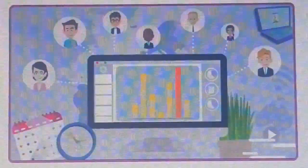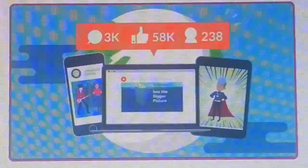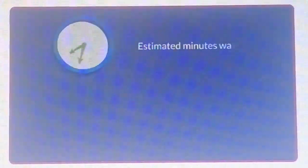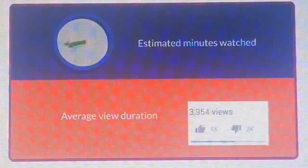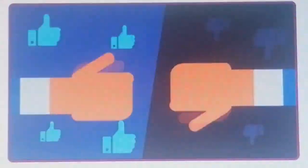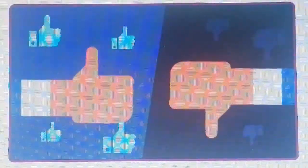Number 6. Get complete analytics of videos and channels — be it views, comments and shares, estimated minutes watched, average view duration, subscriber versus unsubscribe, likes versus dislikes, video added versus removed, and device type report.